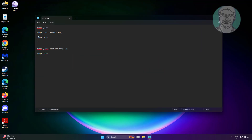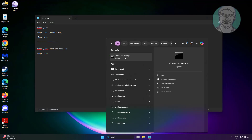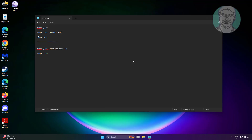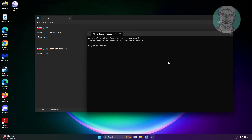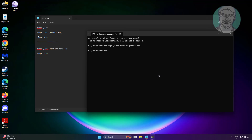The second method is to open Notepad. Type: slmgr /skms kmsa.msguides.com — then type: slmgr /ato